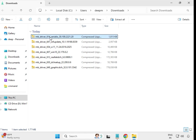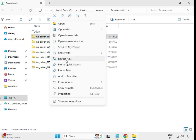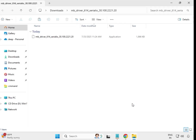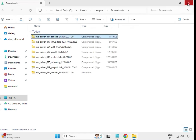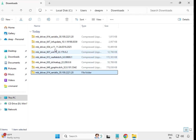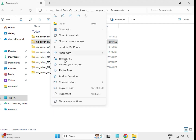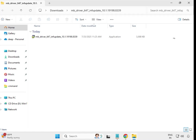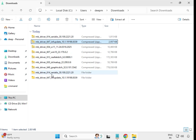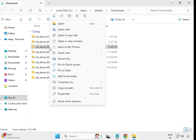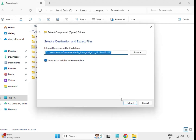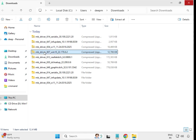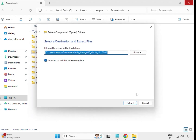First, select the downloaded driver file, right-click and choose Extract All, then extract to the same location. It will open and close. You'll see a new folder created. Then do the same for the next file — right-click, Extract All, extract to the same location, and close it. Repeat this one by one for each driver.